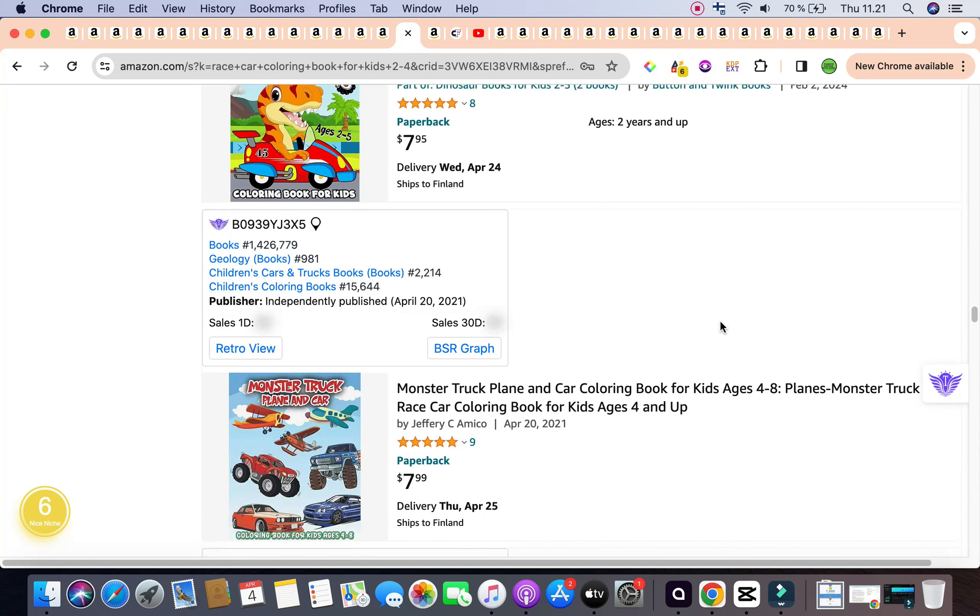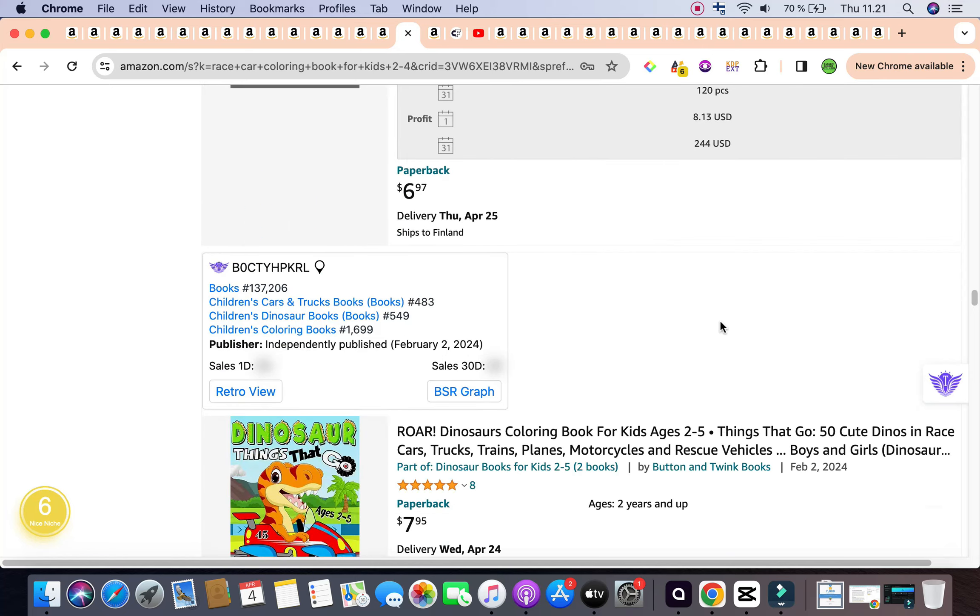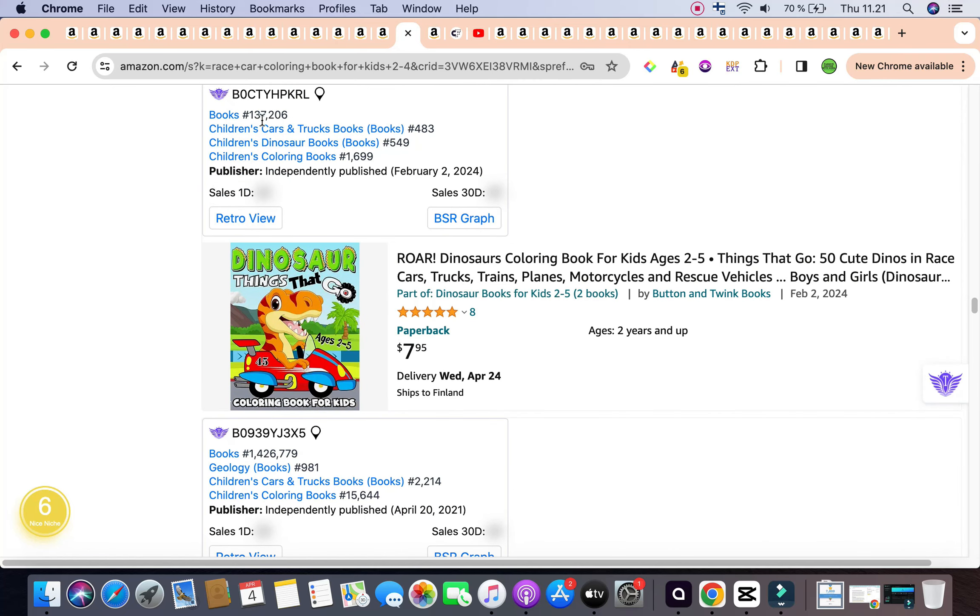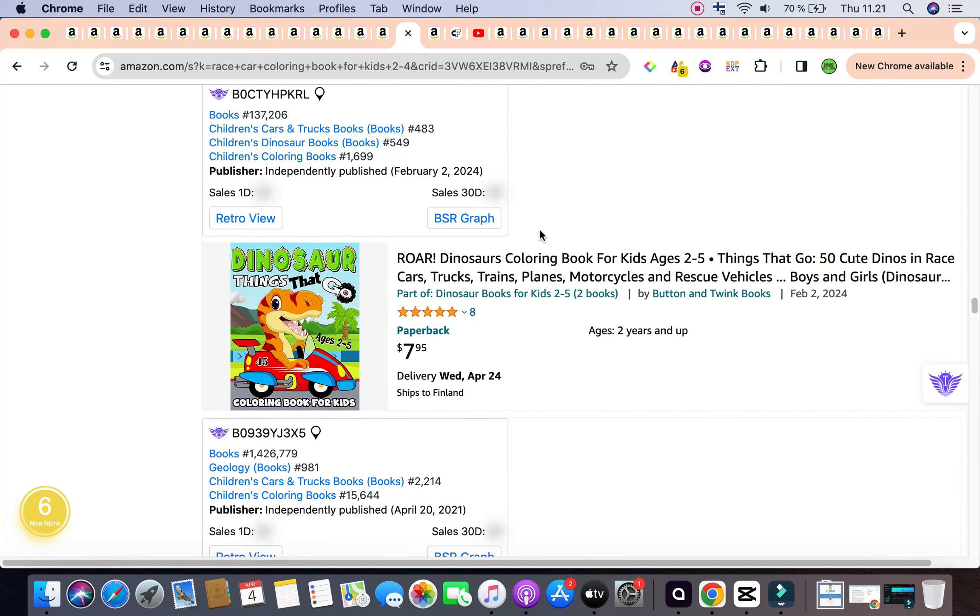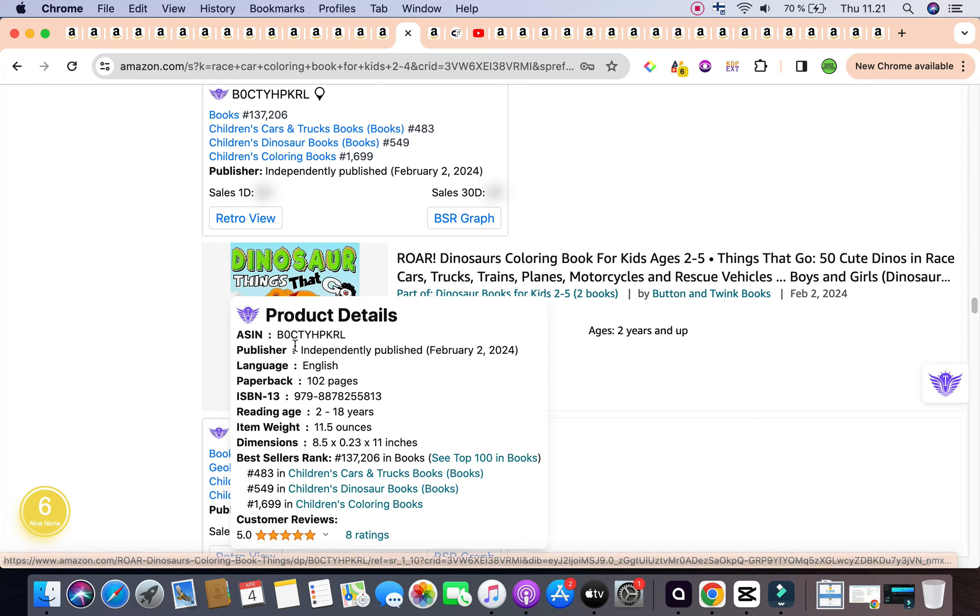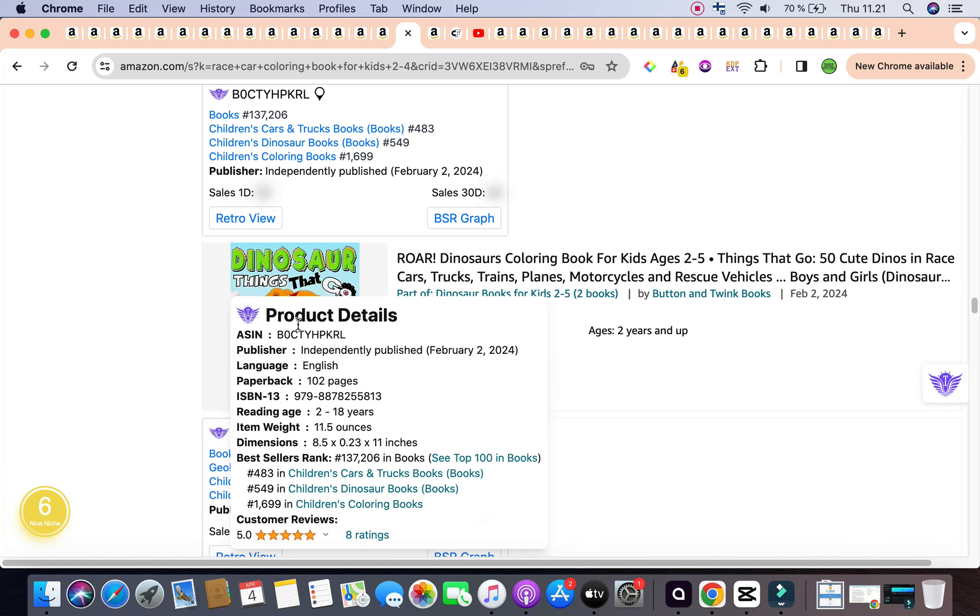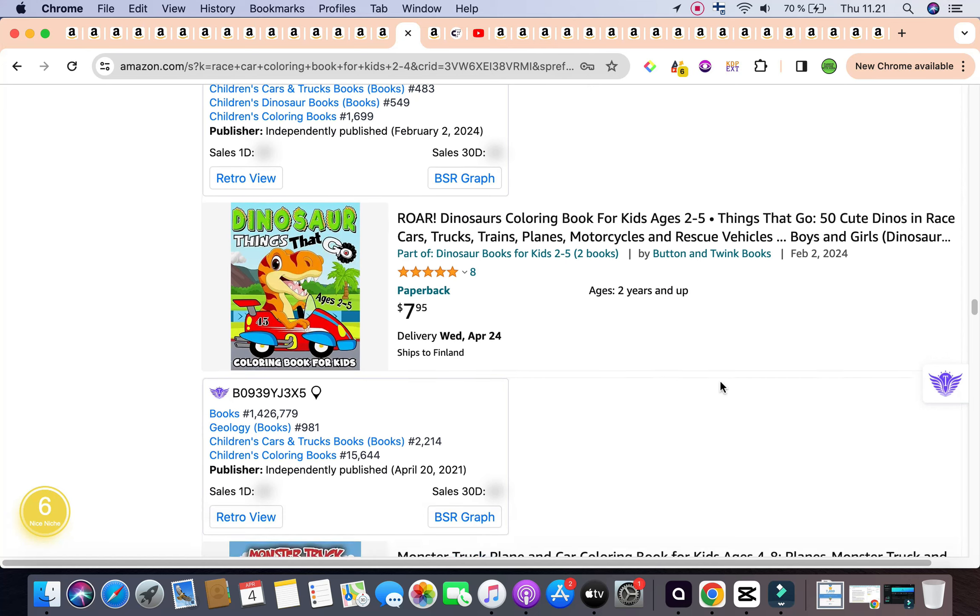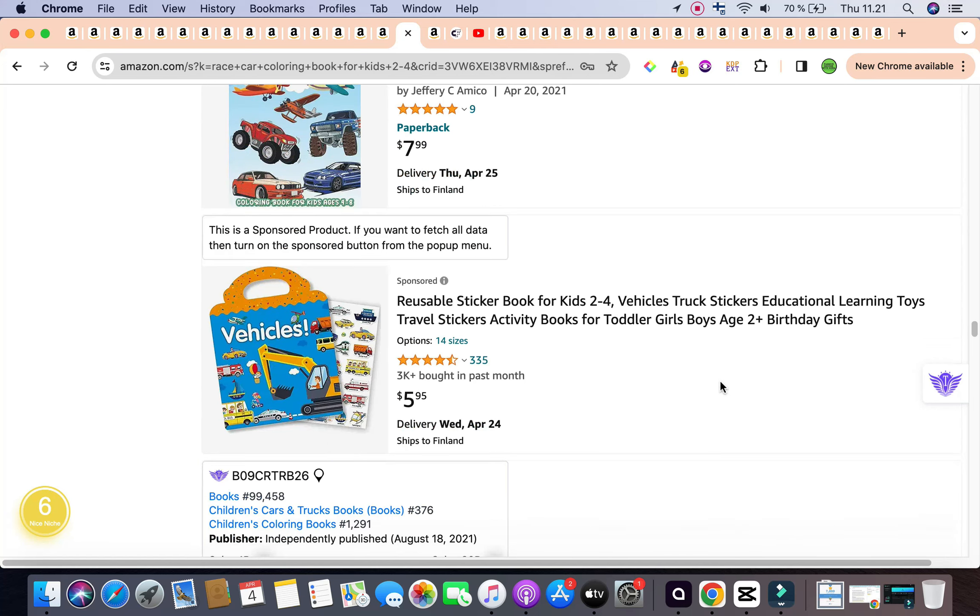Scrolling down as well, we have a couple of other books that are selling quite well. This one is 137,000. And although it's not connected specifically to cars, but there is that element of dinosaurs and cars, they've managed to combine both of the niches, dinosaurs, as well as cars, usually what children like between the ages of two to five years old. And they've done that beautifully. And it has resulted in the book getting ranked really good as well.